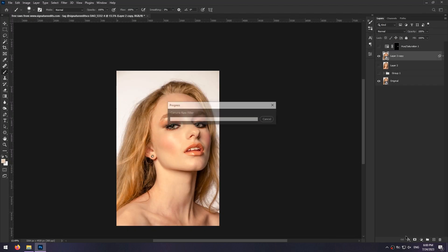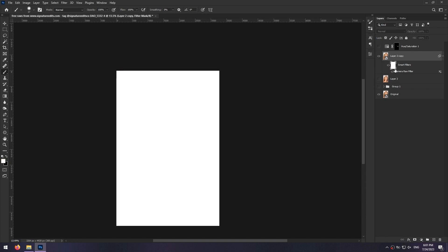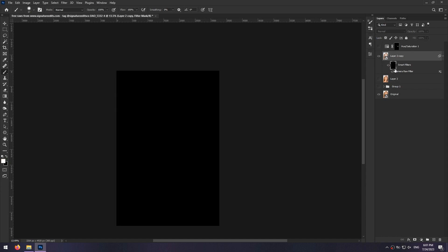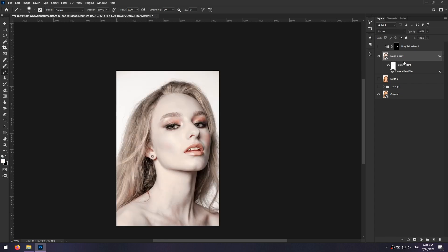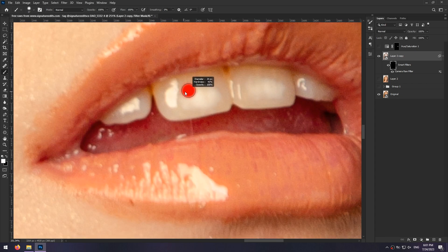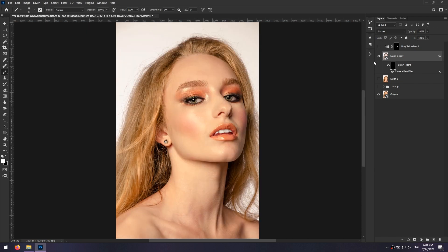Then click on ok. Now invert the filter mask with Ctrl Shift I keys and paint with a white brush on the teeth. You can adjust the opacity if you want to make them look more natural.